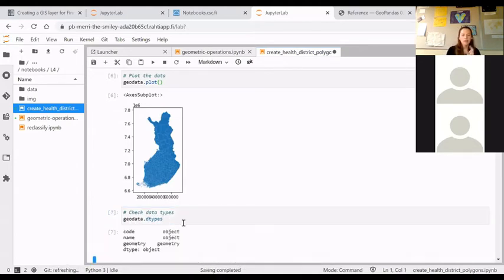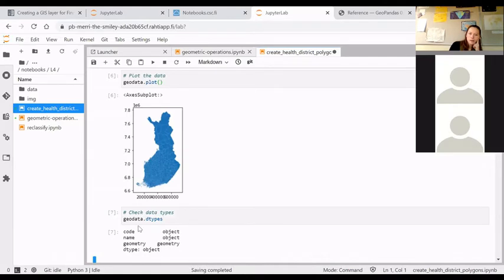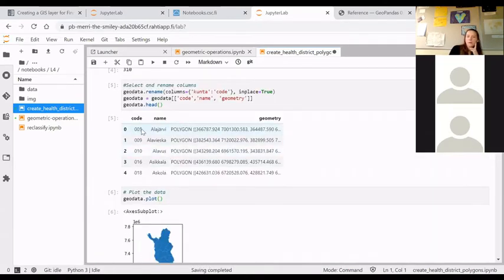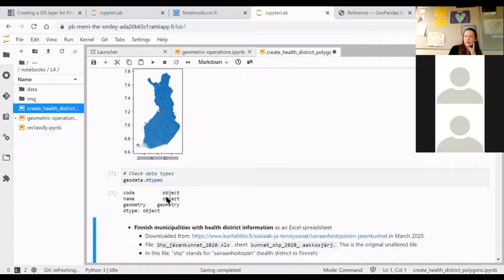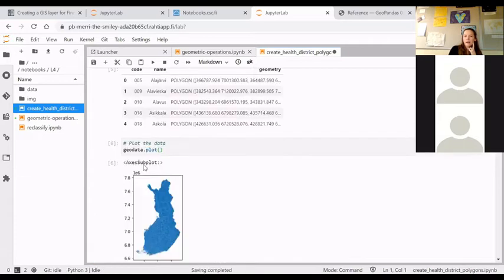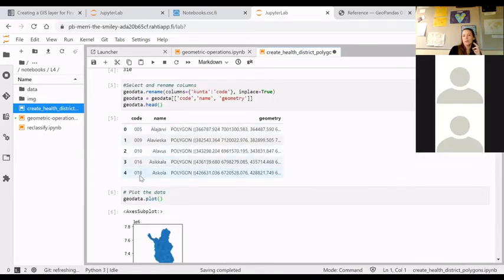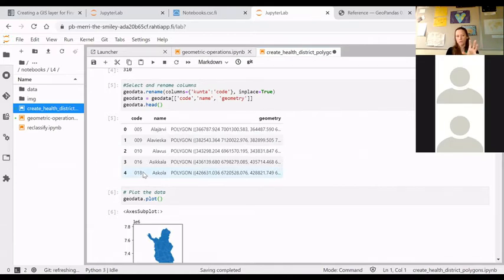Let's double-check the data types. For the table join we are interested in the code column, and we can tell these are character strings, so we need to take that into account when we read the attributes that we want to join to these municipalities.